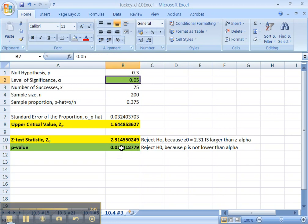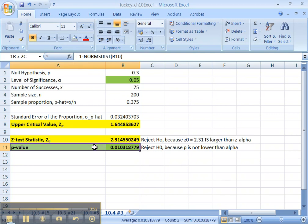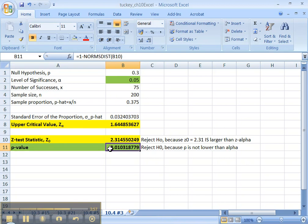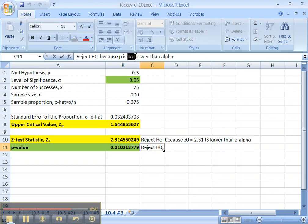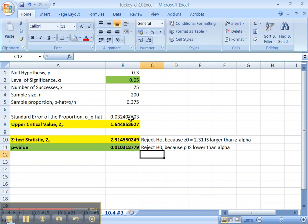If this number right here, the probability, what this is is the probability of you getting 75 out of 200 by accident. So if the probability of that is lower than 0.05, you're going to reject H0, which it is, right? It is lower than alpha, therefore you reject H0.